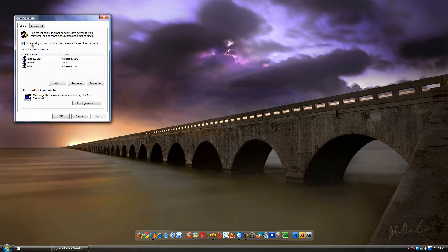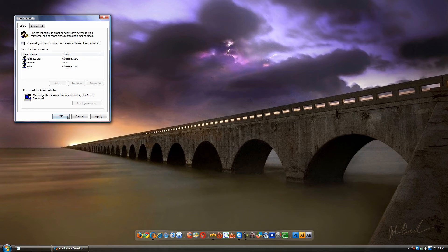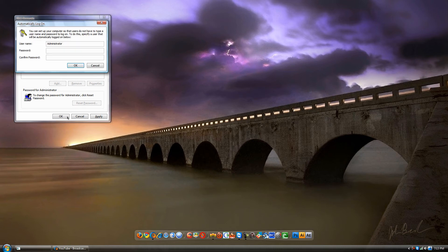You're gonna uncheck 'users must enter username and password.' Uncheck that, then you're gonna click OK. Then this will come up.